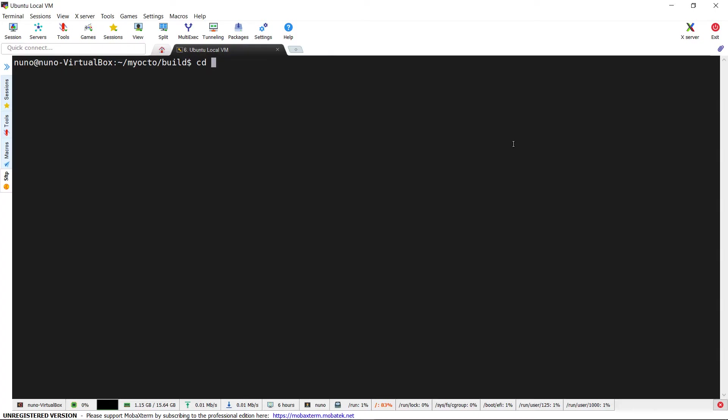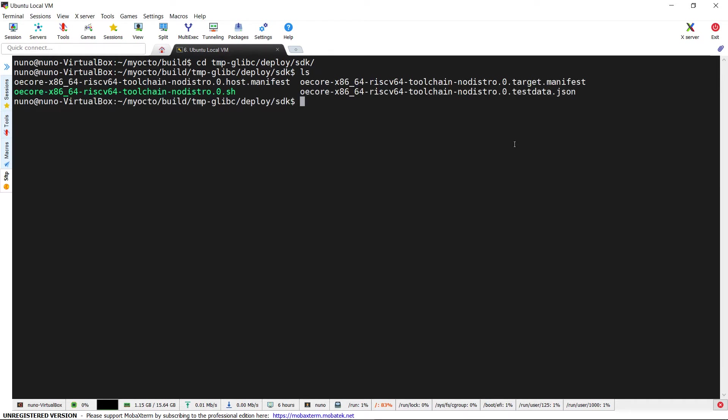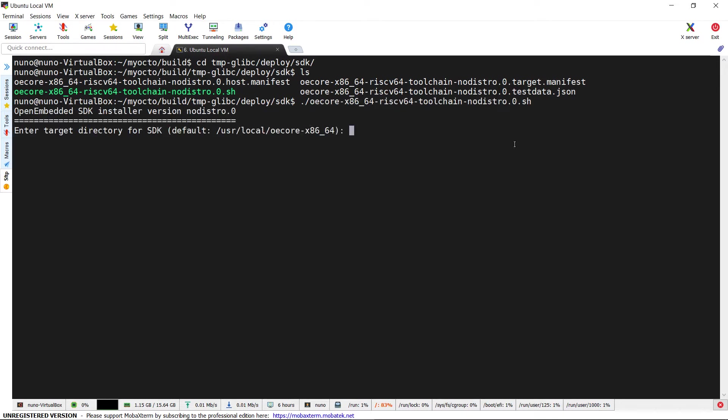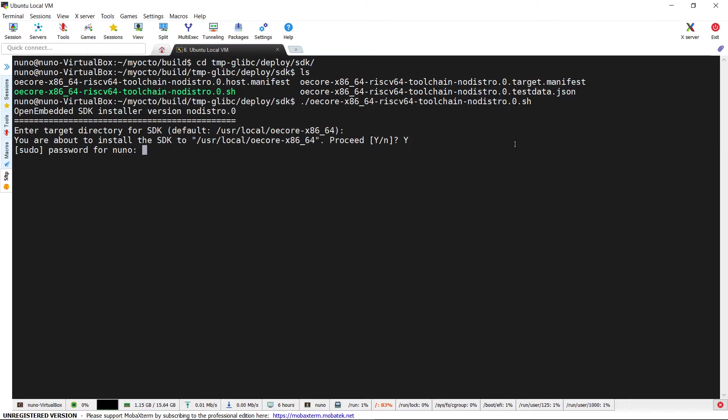Once finished, we can move to the TMP-GLIBC/deploy/SDK folder and launch the SDK setup script. We accept the default installation folder.